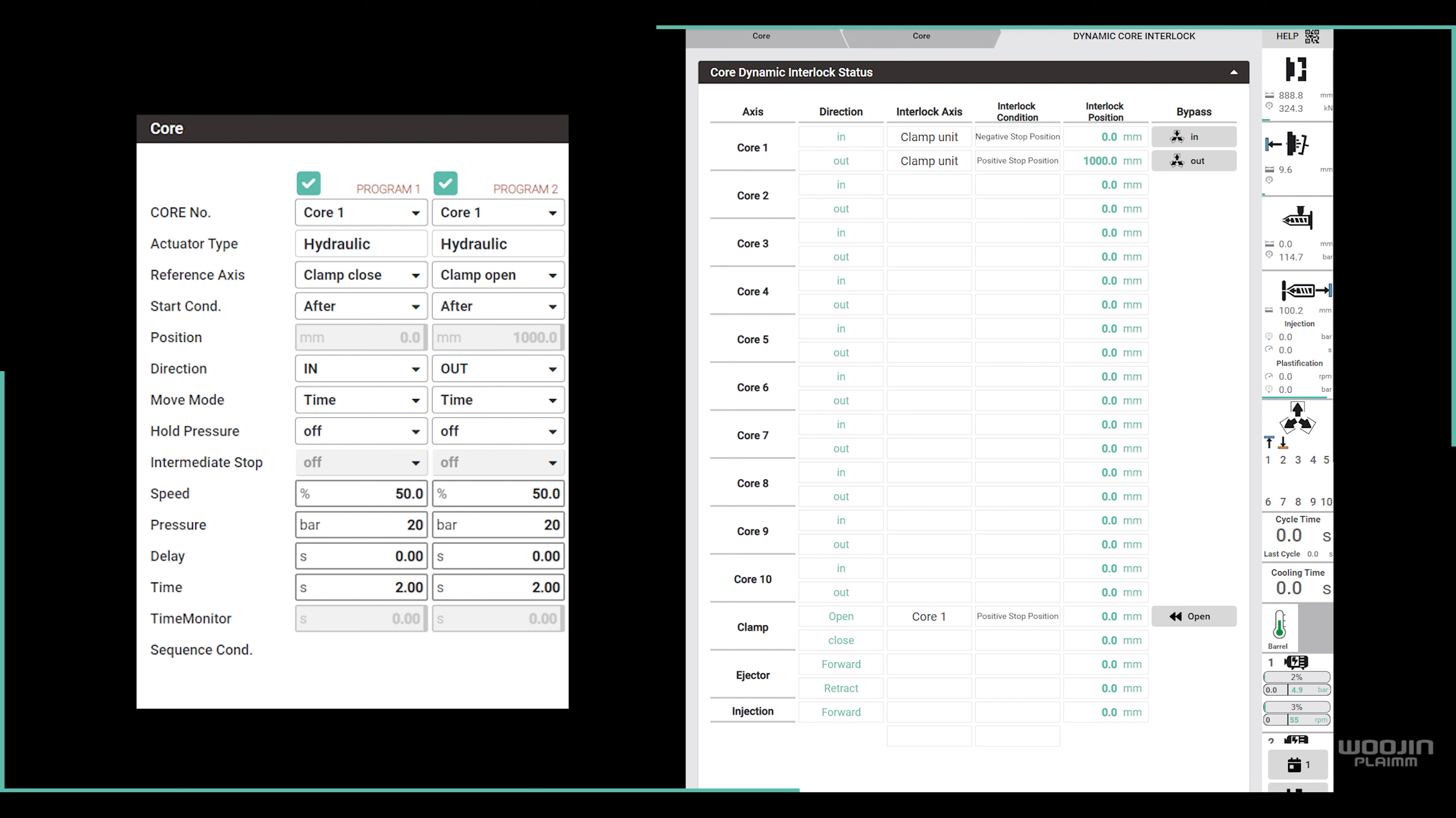Comparing this to program 1, it means core 1 can move inward after clamp is closed, and it can move outward after clamp opens.